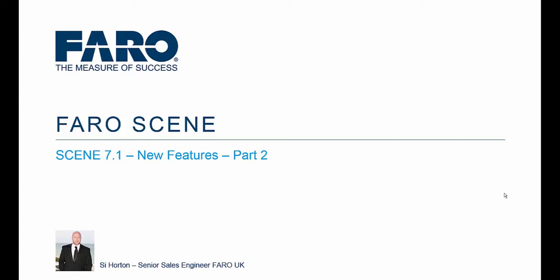Hi, my name is Si Horton and I'm a Sales Engineer for FARO UK. Welcome to Part 2 of the Scene 7.1 New Features Tutorial.